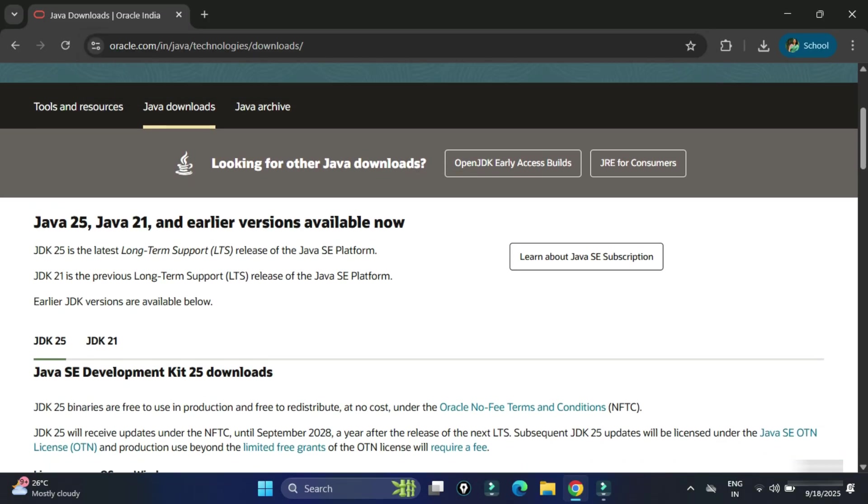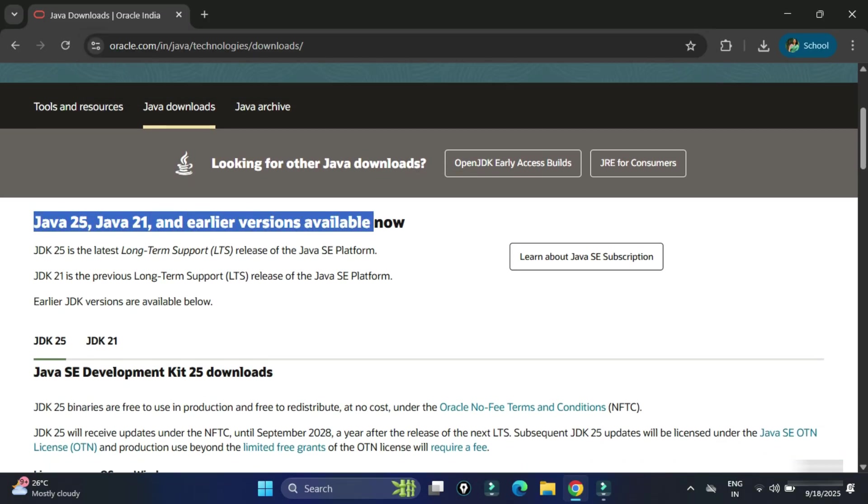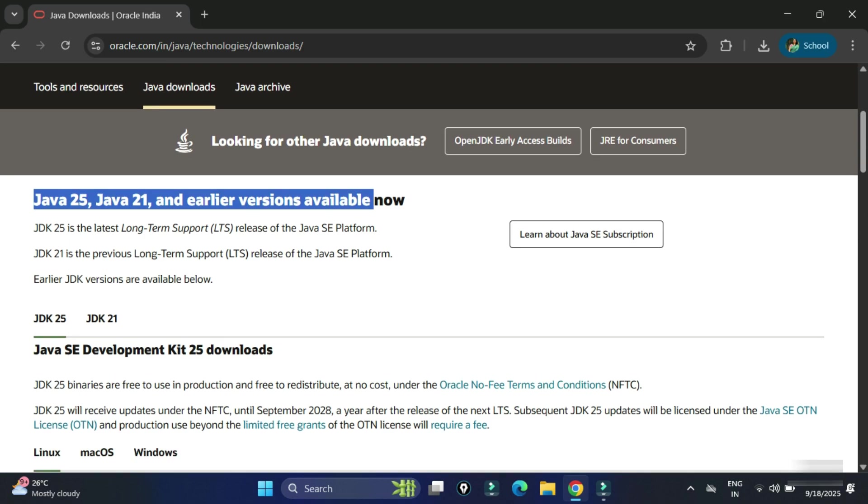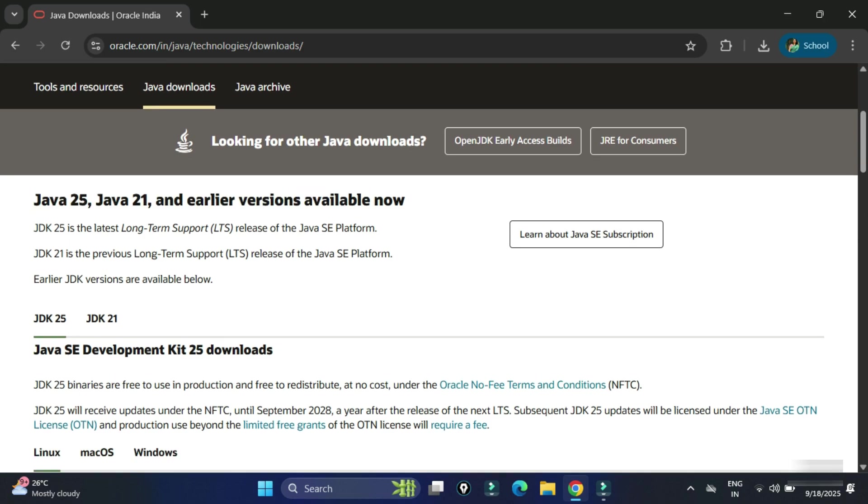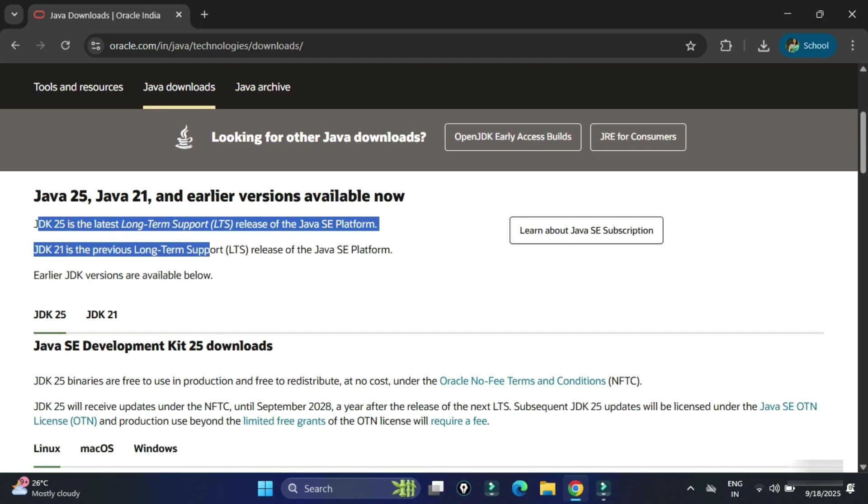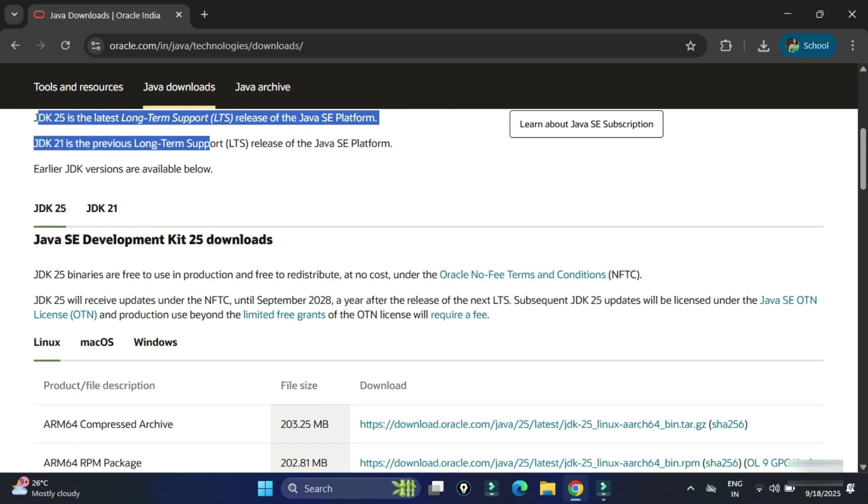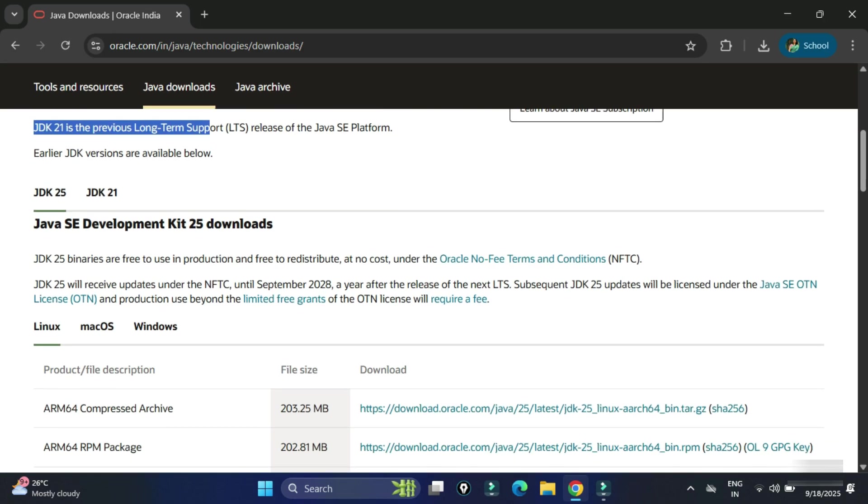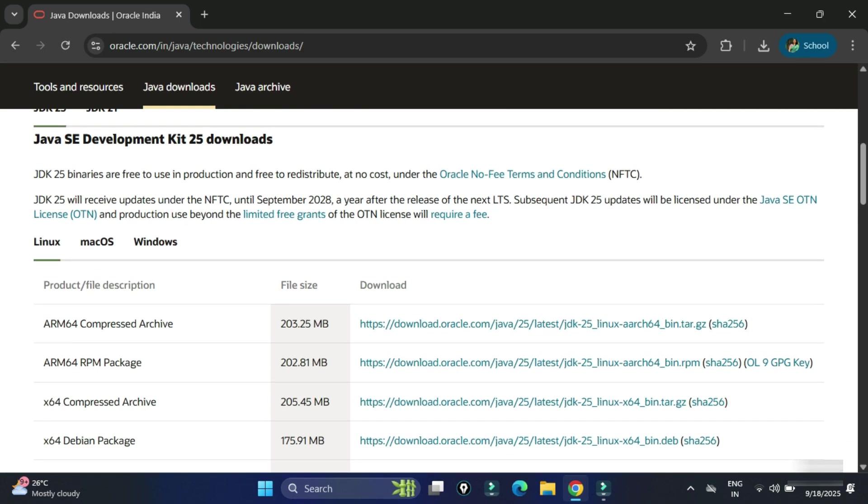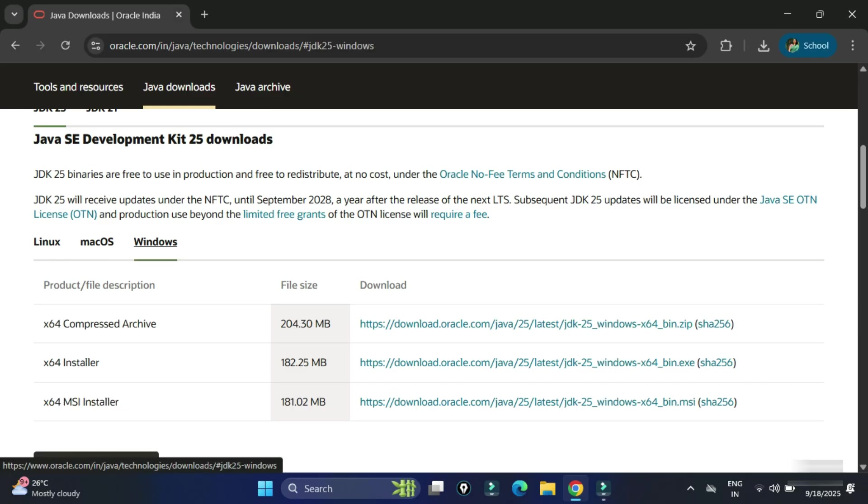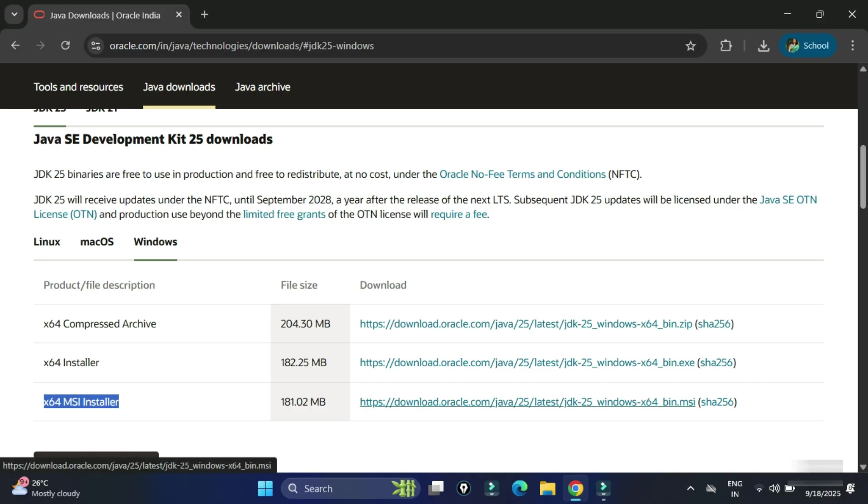JDK 20 LTS, that is long time support. We will be installing this JDK. Here we have different operating systems, so we will be selecting Windows. Here we will be taking x64 MSI installer. To download this, just click on this link and you can see the download has been started and it is done.